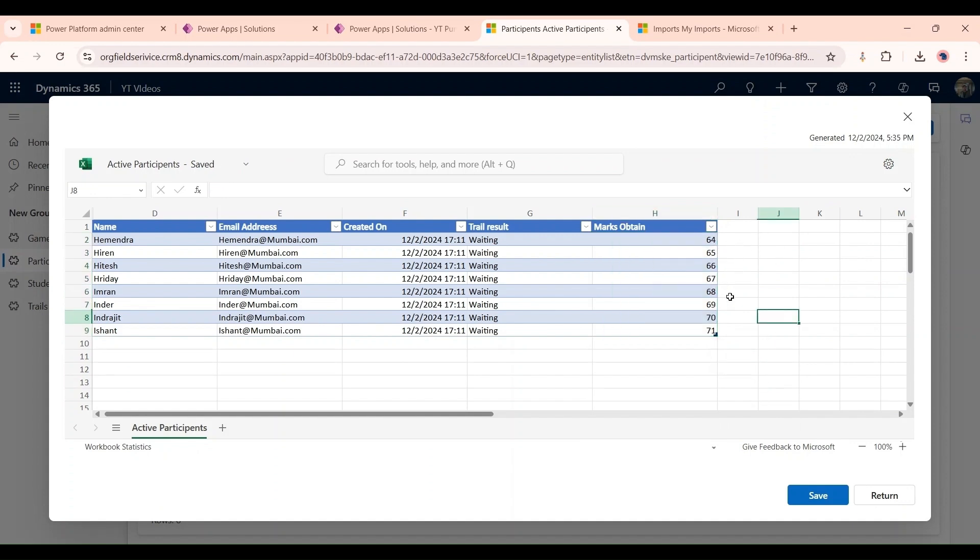As we can see these participants have these marks, and in this video I'm going to show you the plugin. The logic is that if a participant is getting marks less than 70 then he will be not selected. So click on save.